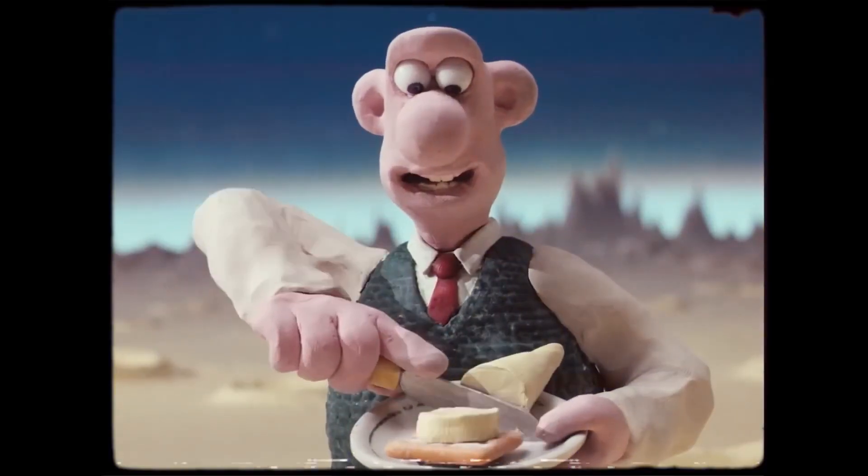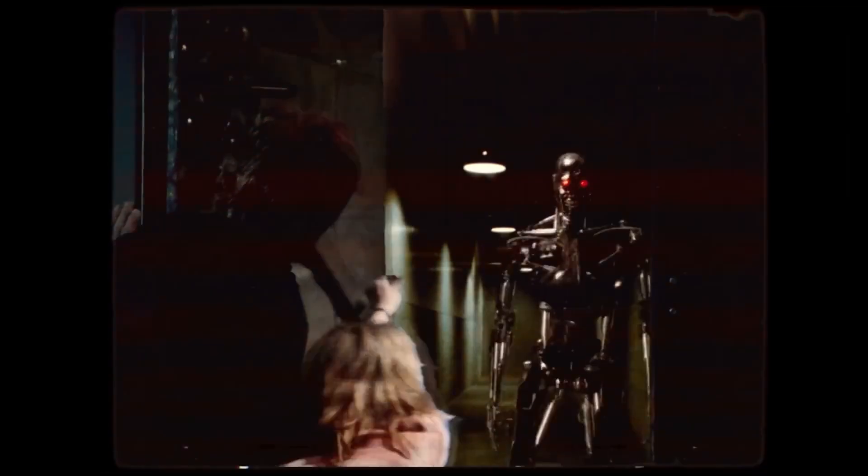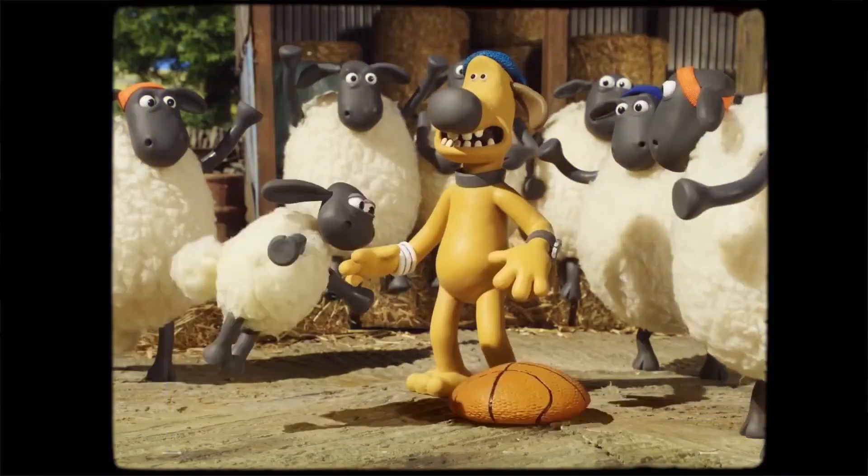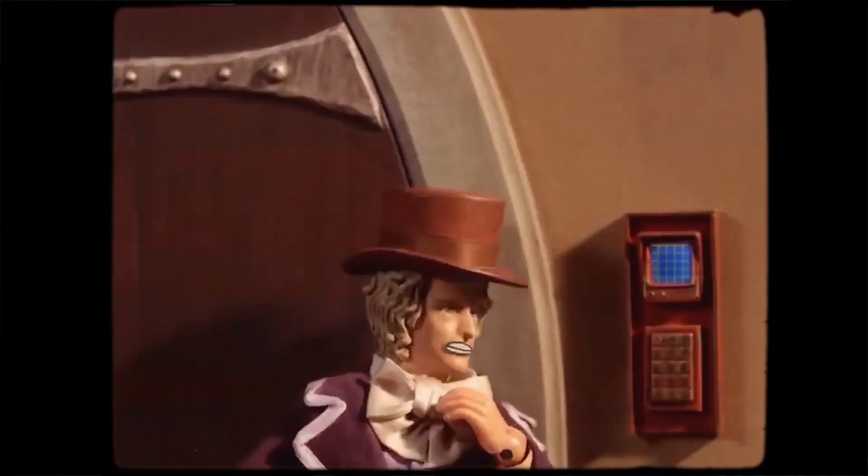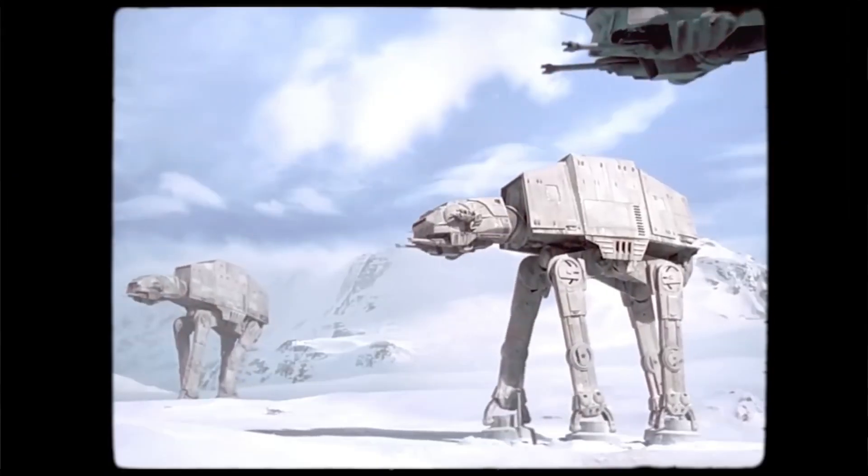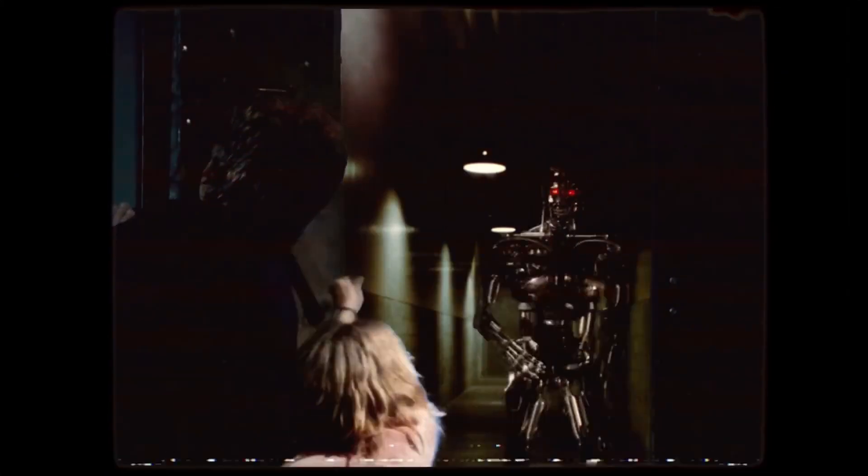Various movies like Terminator, Charlie and the Chocolate Factory, Shaun the Sheep, and Star Wars are made using stop motion animation videography.